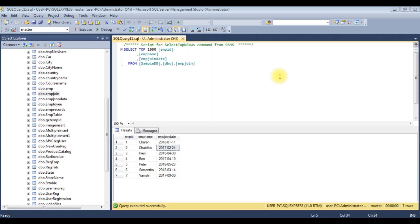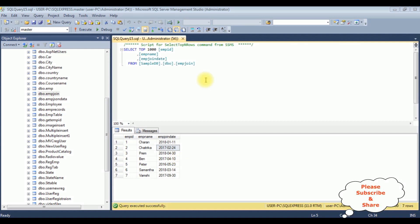Before writing the coding part in ASP.NET, first we'll check the table and the column names I want to display. The table name is EMP join, which contains three columns: employee ID, employee name, and emp join date. My aim is to get the records from and to dates in a grid view control using SQL data source. Let's start the coding part.